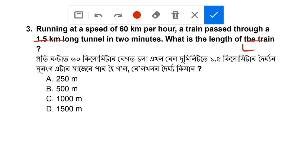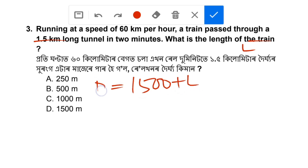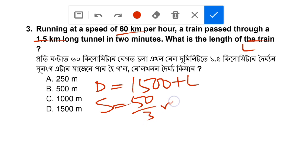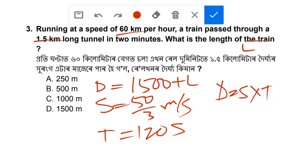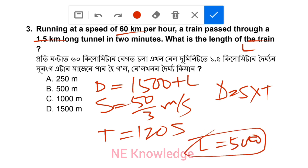Summary: tunnel length is 1.5 kilometer equals 1500 meter, plus L is the total distance. Speed is 60 km per hour converted to 50 by 3 meter per second. Time is 2 minutes equals 120 seconds. Using D equals S into T, L equals 500 meters. The length of the train is 500 meters, option number B.